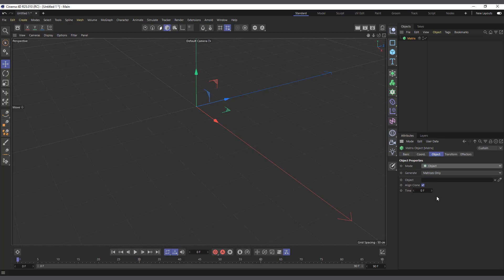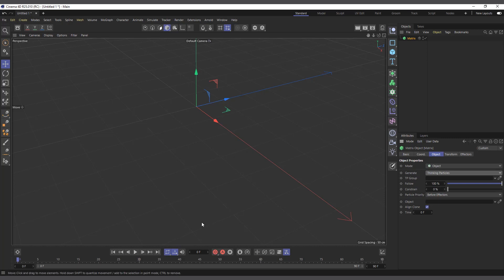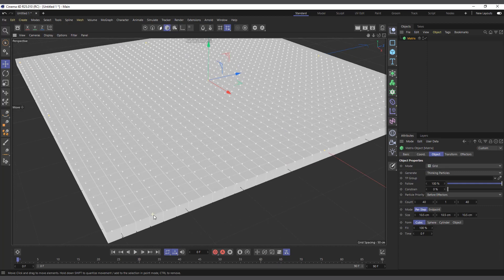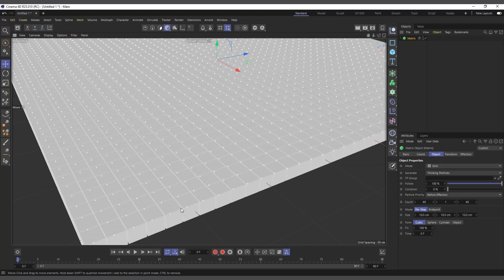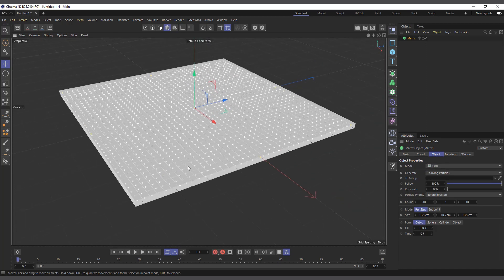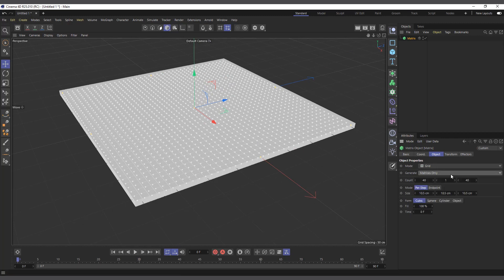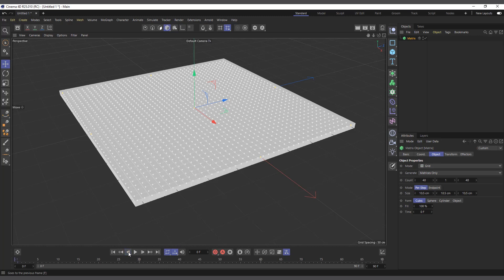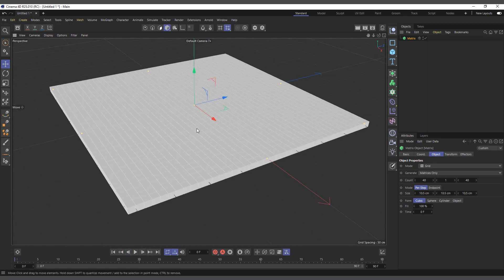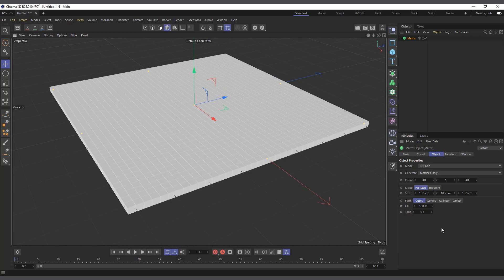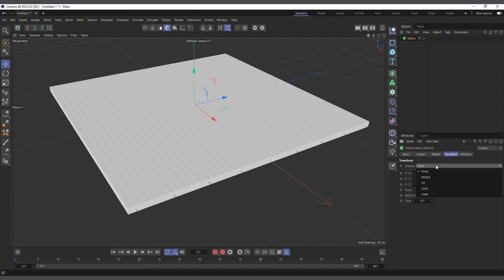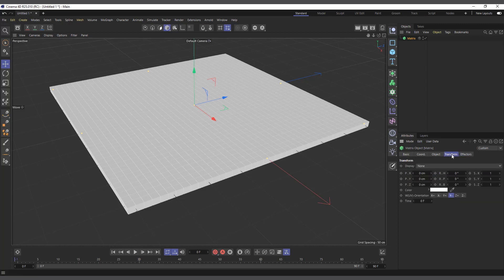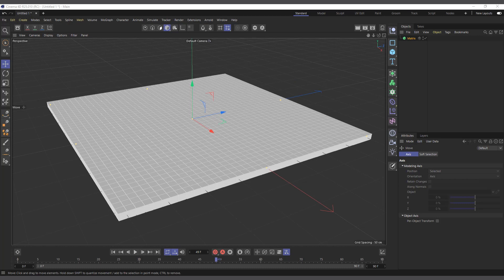Another thing the Matrix object does is it can also generate Thinking Particles, which can be very helpful. If I set it to a Grid, you can see now there are some ticks in every matrix. You can also use it for Thinking Particles as well. I'll set it back to Matrix, and you have to sort of refresh it before the Thinking Particles will disappear. Aside from that, everything also applies to weight, UV, and this is where you put your effectors.